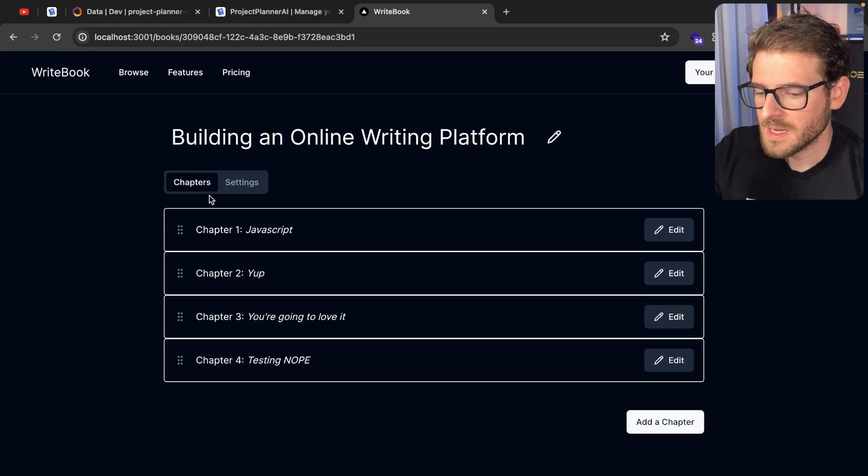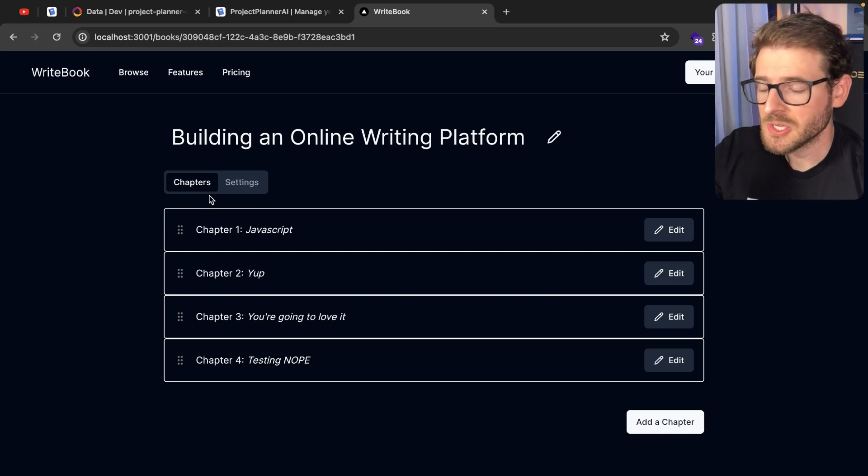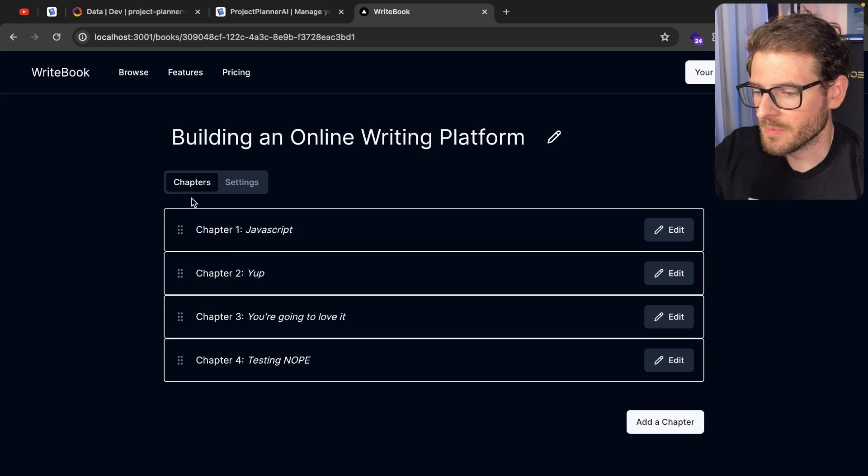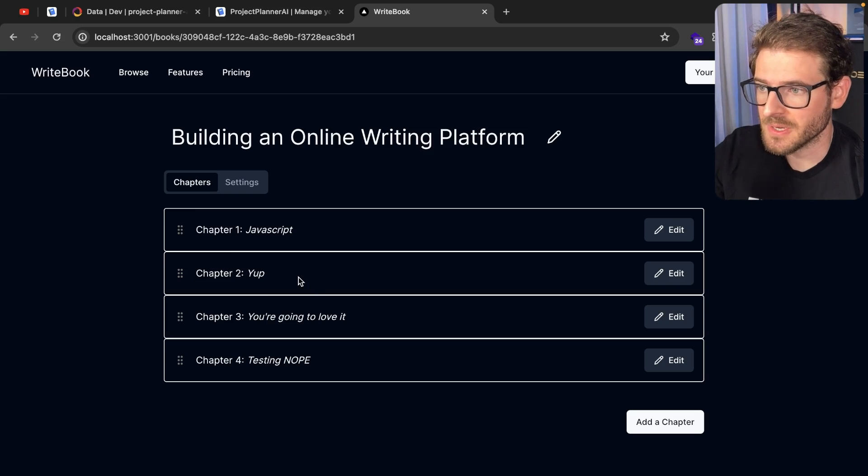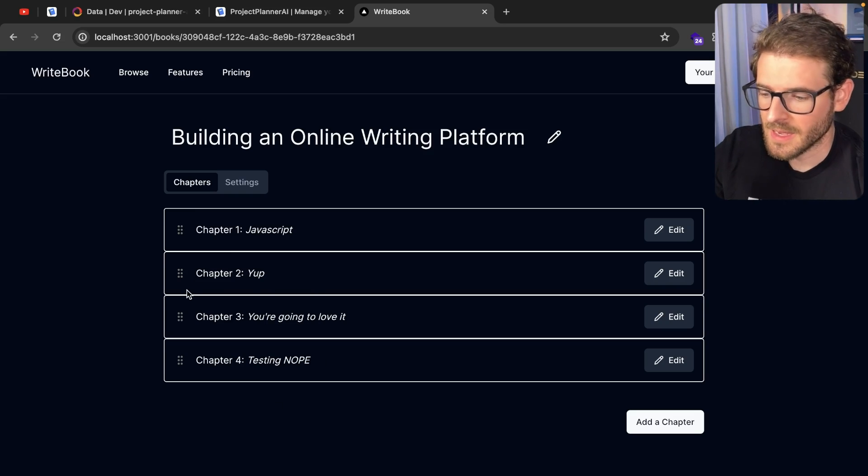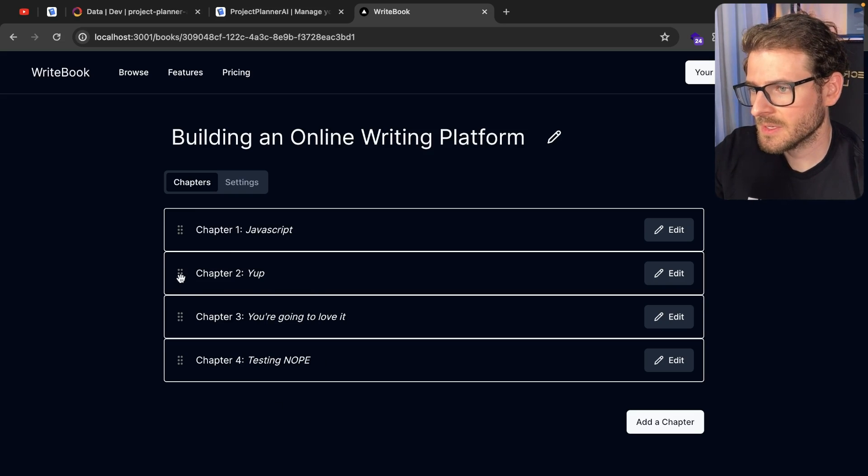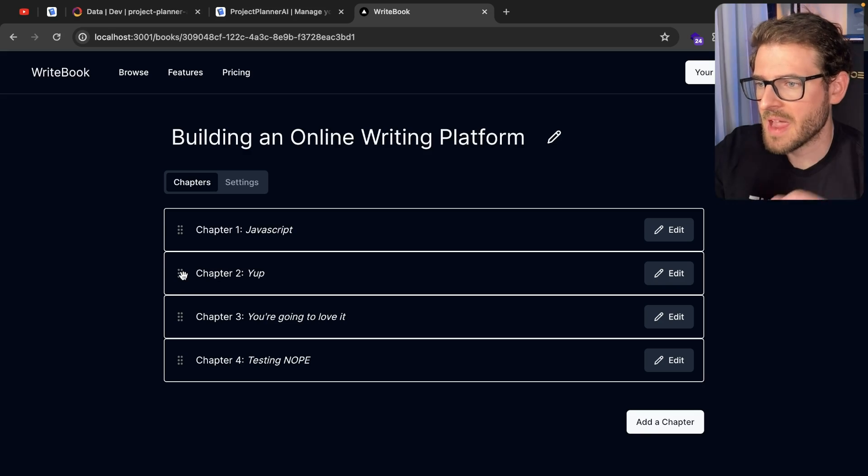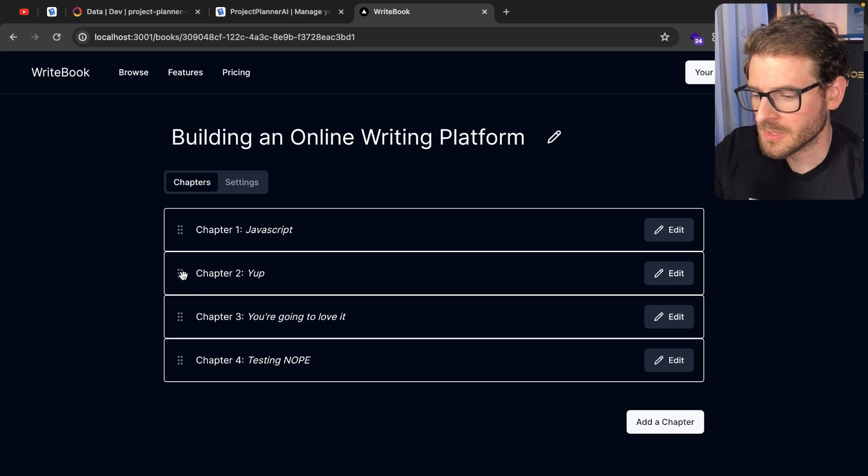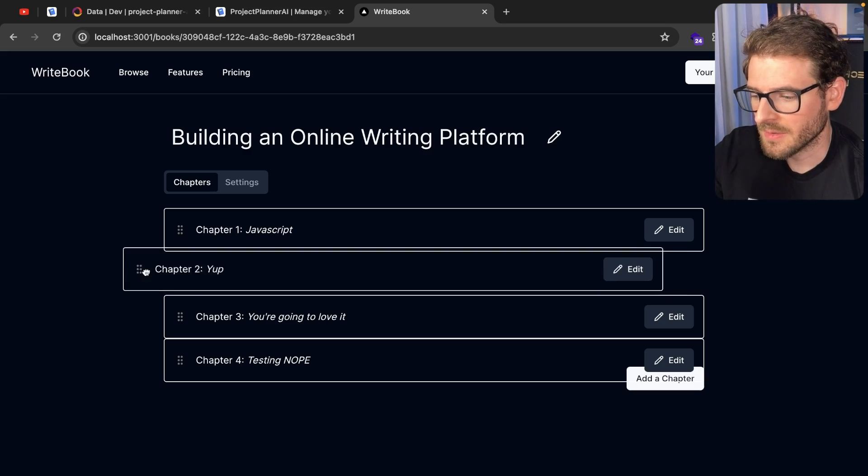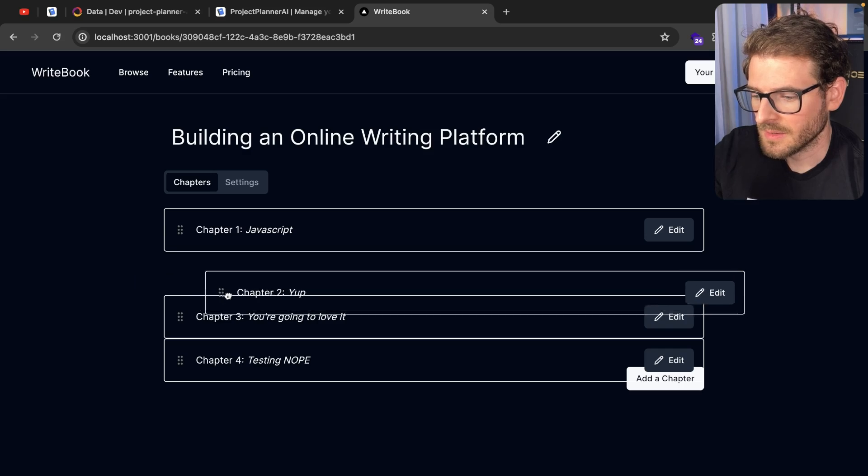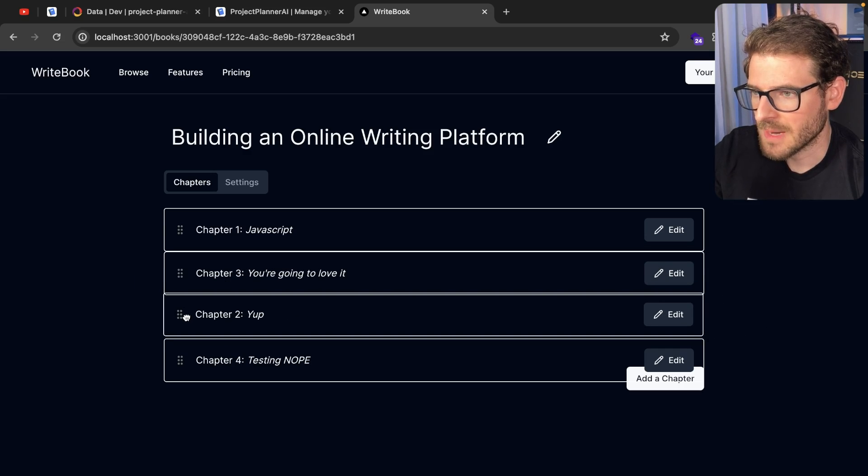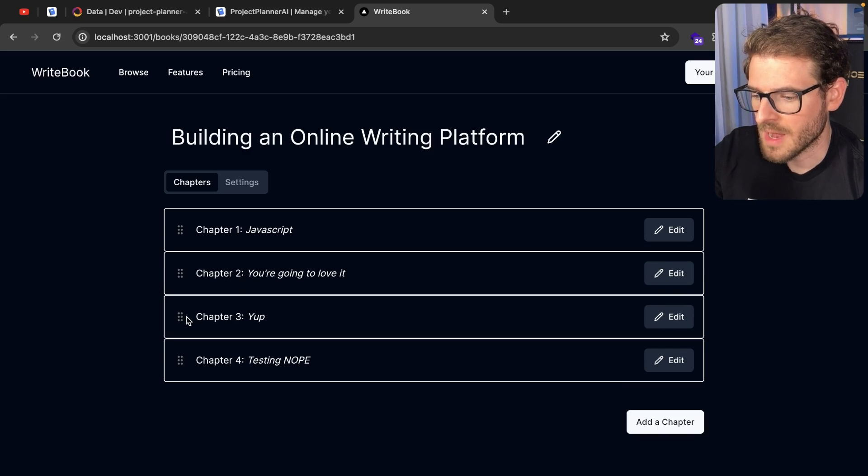So one pretty cool feature that you may need to add to your applications at some point is the ability to drag and drop items. So over here we have a list of chapters in a book. If for whatever reason a user decides that they want to have one chapter come after a different chapter, they can click on this and then go ahead and just put it after chapter 3 and go ahead and drop it.